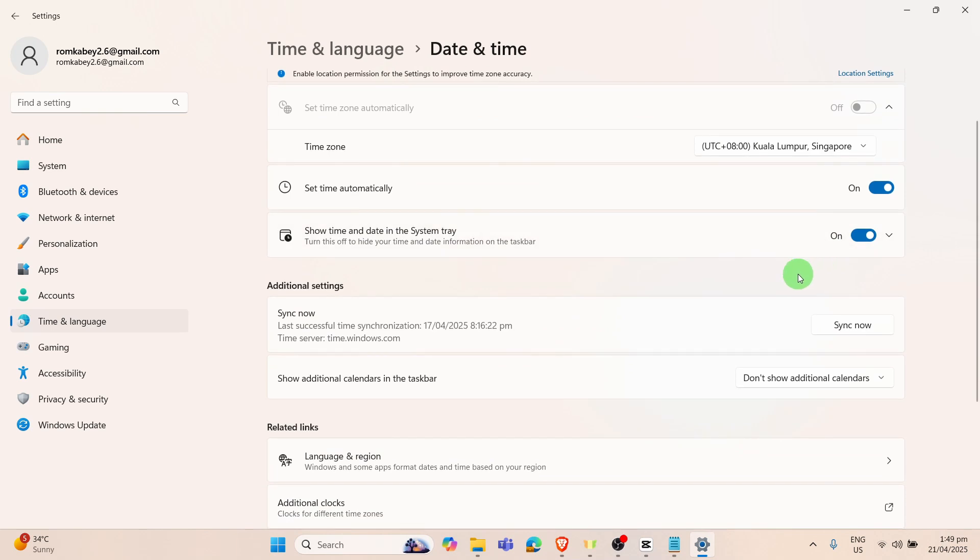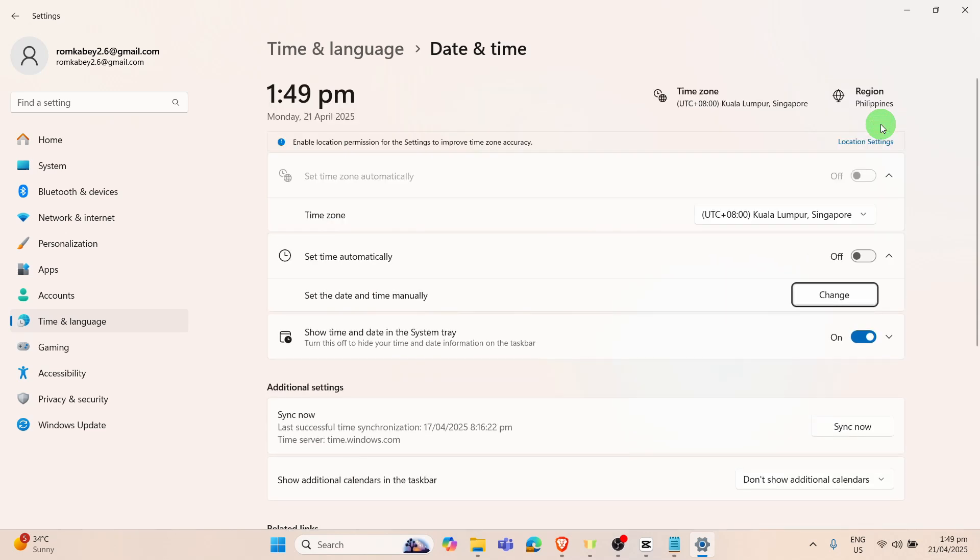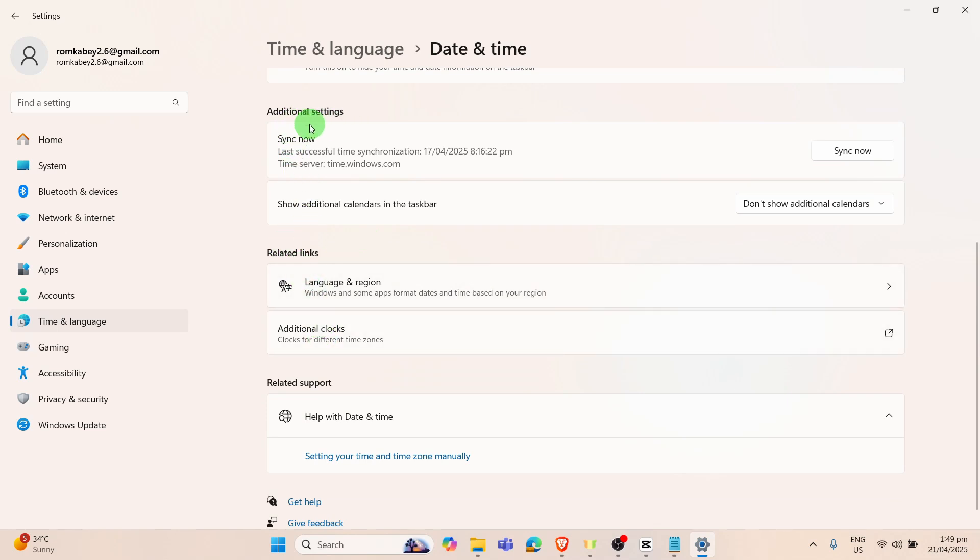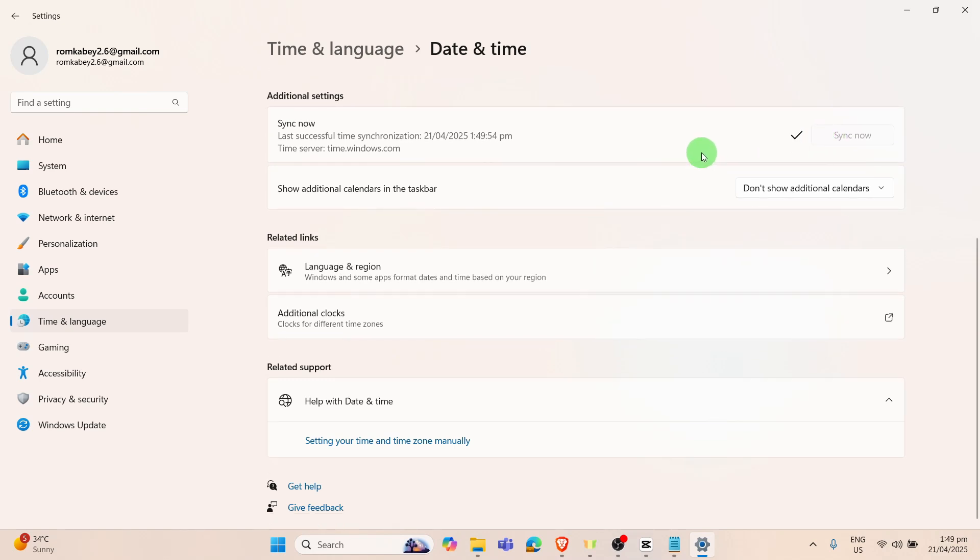This one, Set Time Automatically, you can also turn this off and then scroll down a little bit and click on this Additional Settings which says Sync Now. You can click on this button that says Sync Now. That's basically it. That's how to fix Windows Spotlight not working on Windows.